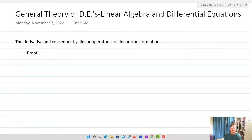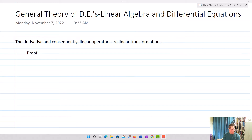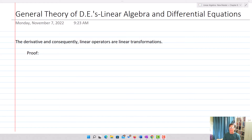Now we're going to talk about the general theory of differential equations. We're going to look at linear algebra and differential equations — the connection between the two of them — because it's going to help us think through solutions to higher order differential equations, linear and non-linear. We're going to start by talking about the derivative, and consequently linear operators are going to end up being linear transformations.